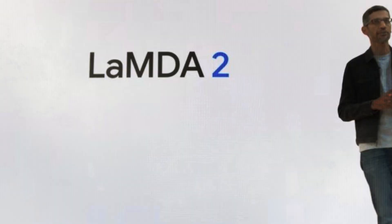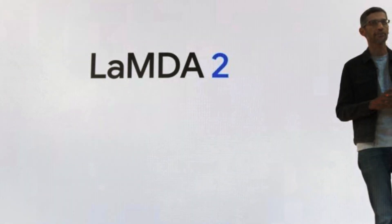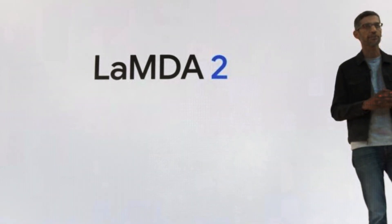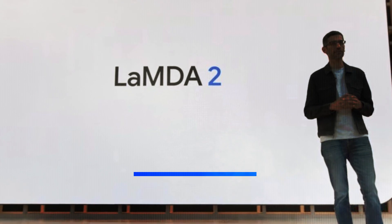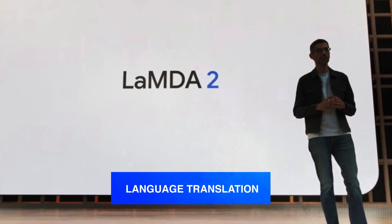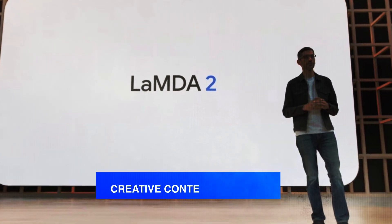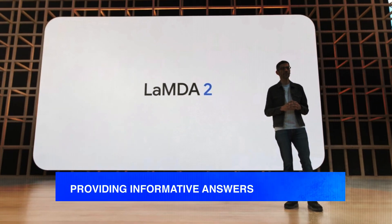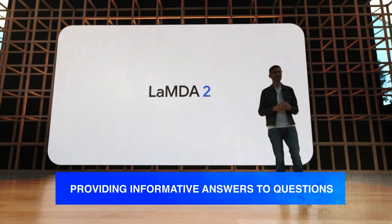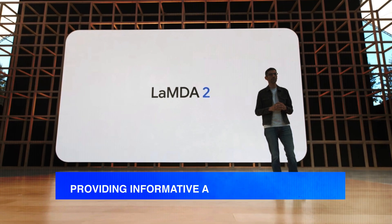Lambda boasts a wide range of capabilities, including text generation, language translation, creative content creation, and providing informative answers to questions.